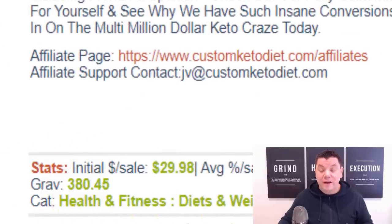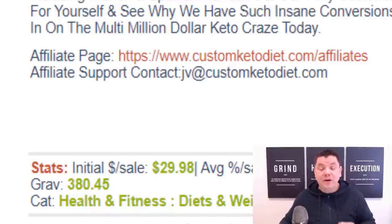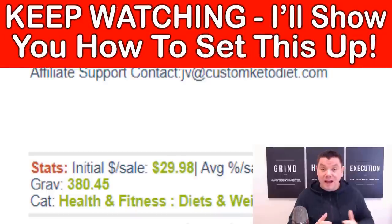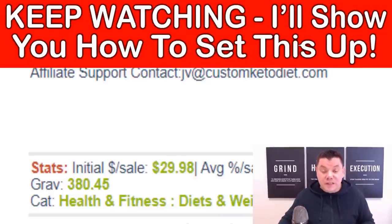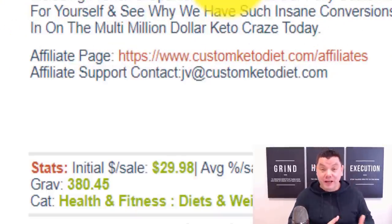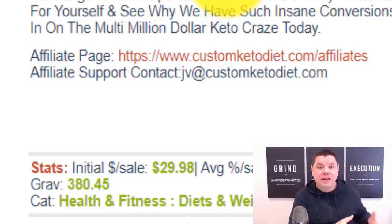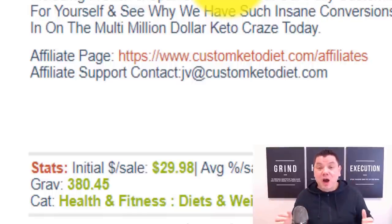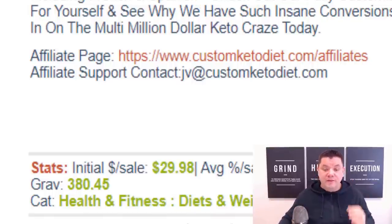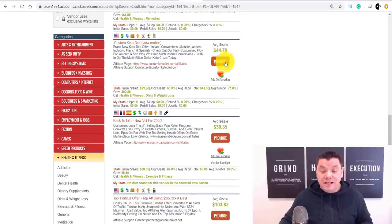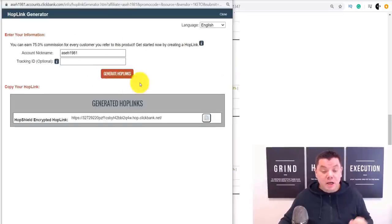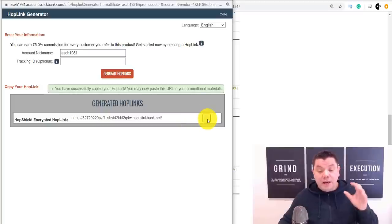Here's another amazing stat: this offer has a gravity score of 380, meaning 380 separate affiliates have made money with this offer on ClickBank over the last month. That means this product is also blowing up. Not only do you have a trend doing really well, but you've got an offer that's converting within that trend. To promote it, click on Promote, then Generate Hop Link, and it will give you your unique affiliate link. Simply click Copy and you're ready to go.